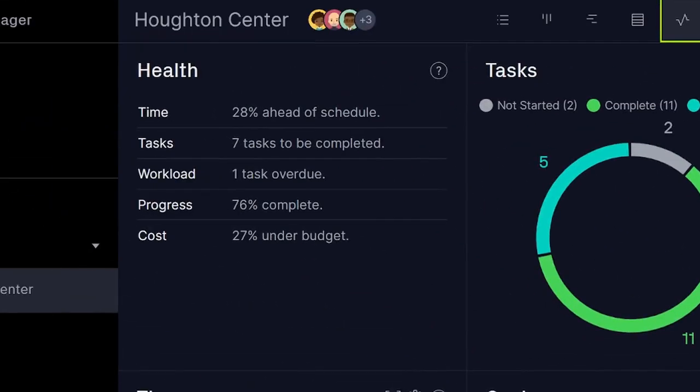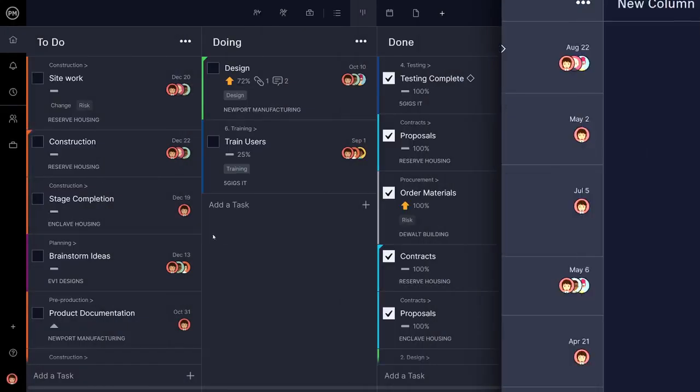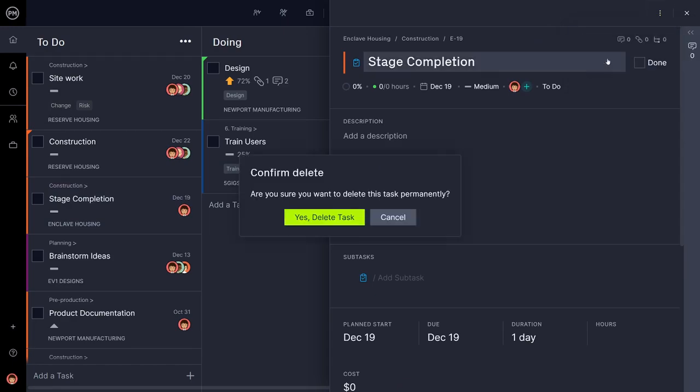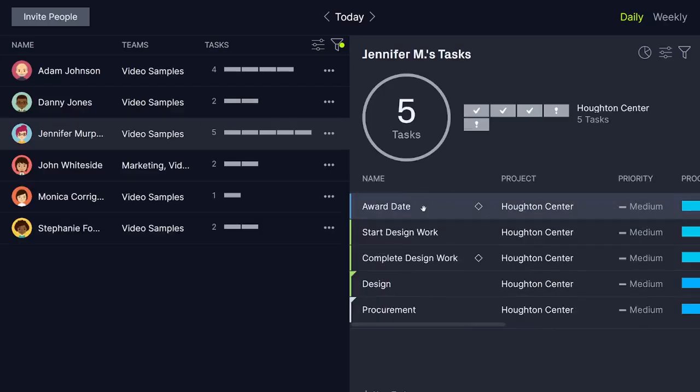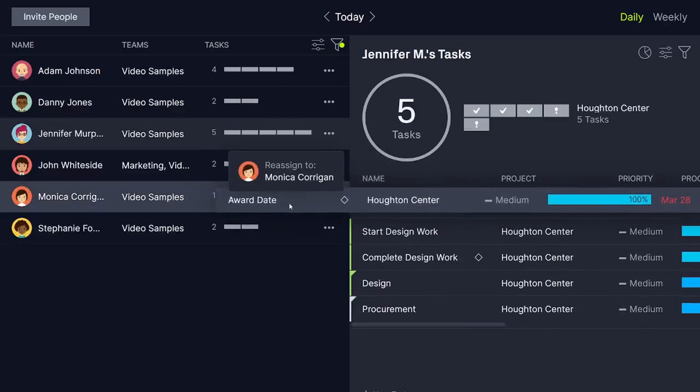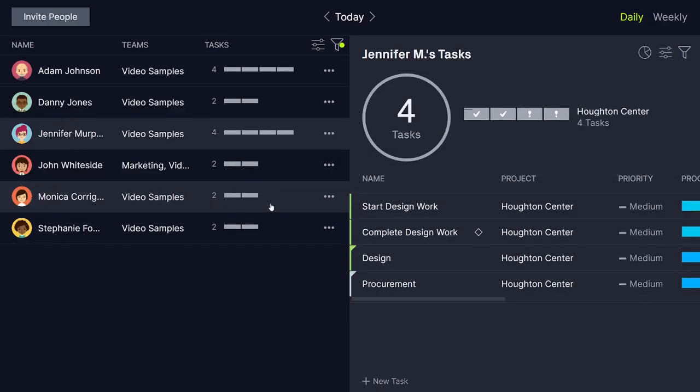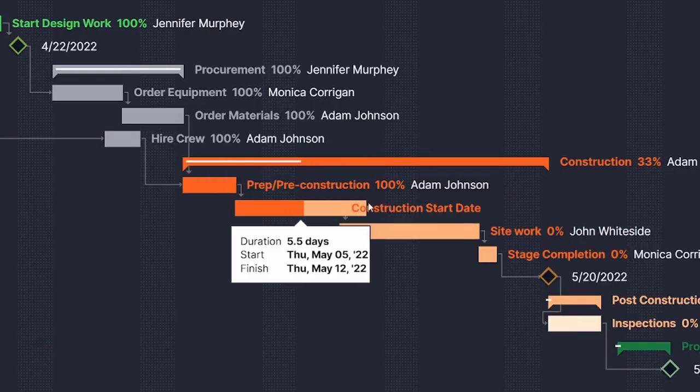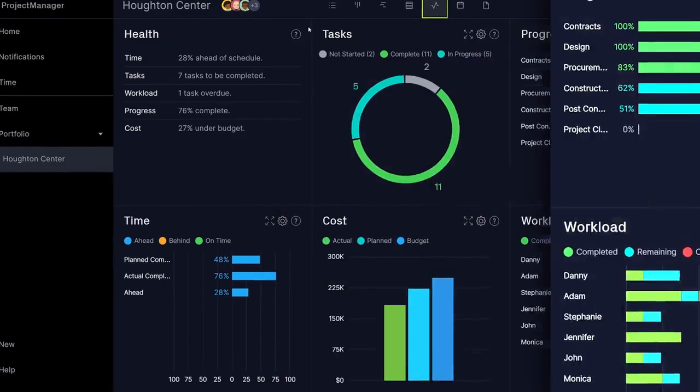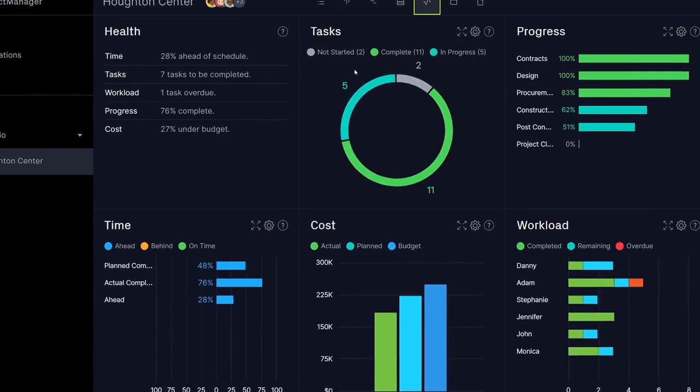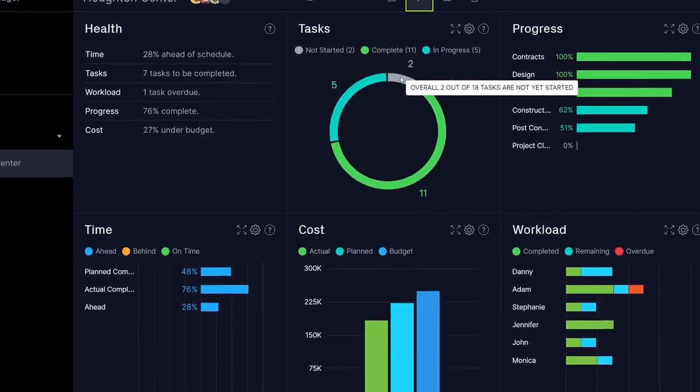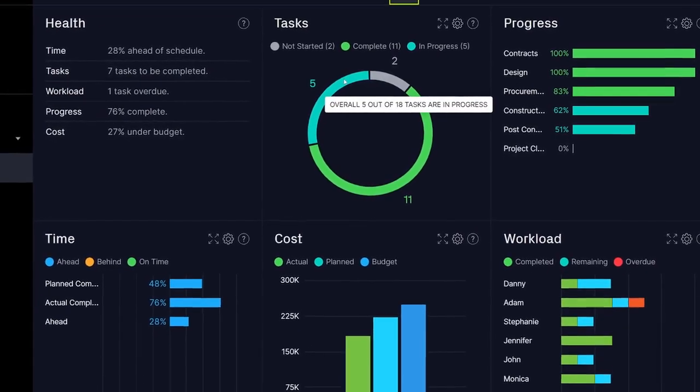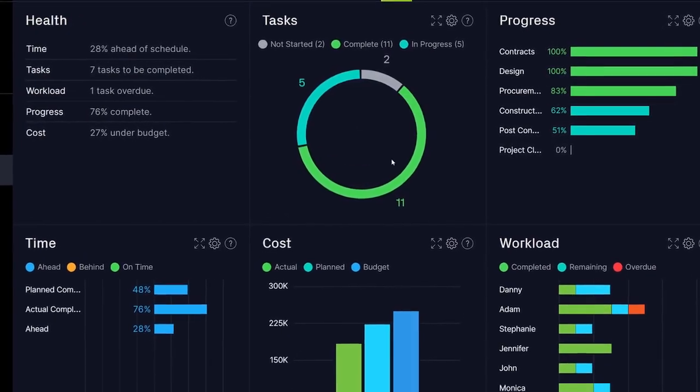And the Health panel sums it all up with an overview of progress and costs. You may have to make changes, you may have to cut tasks that aren't crucial, you may need to adjust the workload more evenly, and you may need to shift your schedule. But with the Dashboard, you're empowered to make the best, most informed decisions for your project.